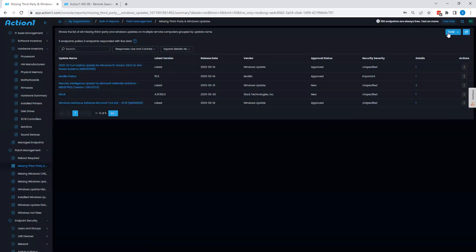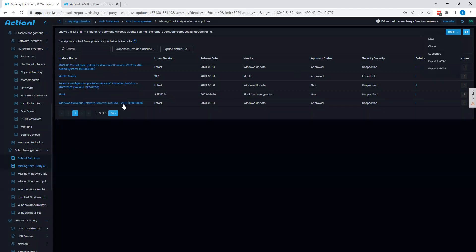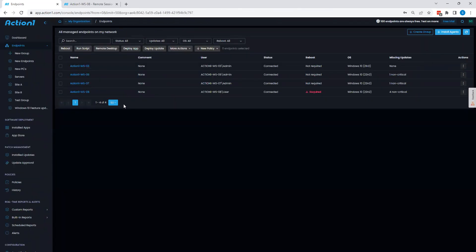It is also good to point out that you can export any of these reports to CSV or HTML, or subscribe and have these sent to you on a regular basis. And with that being said, that is the end of our general overview of Action 1. If you have any questions, feel free to reach out to the Action 1 team and thank you very much for your time.